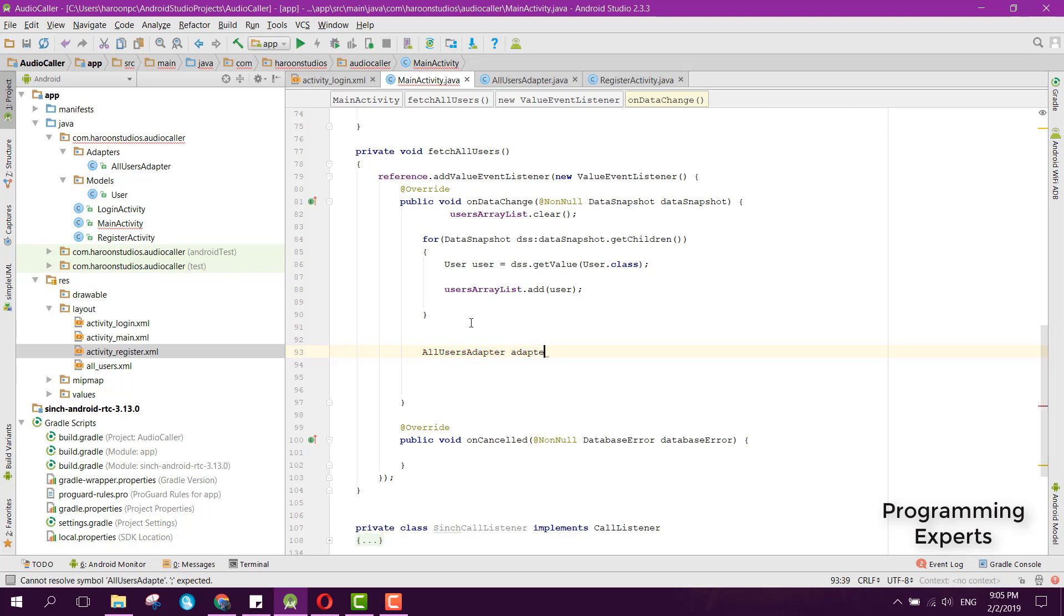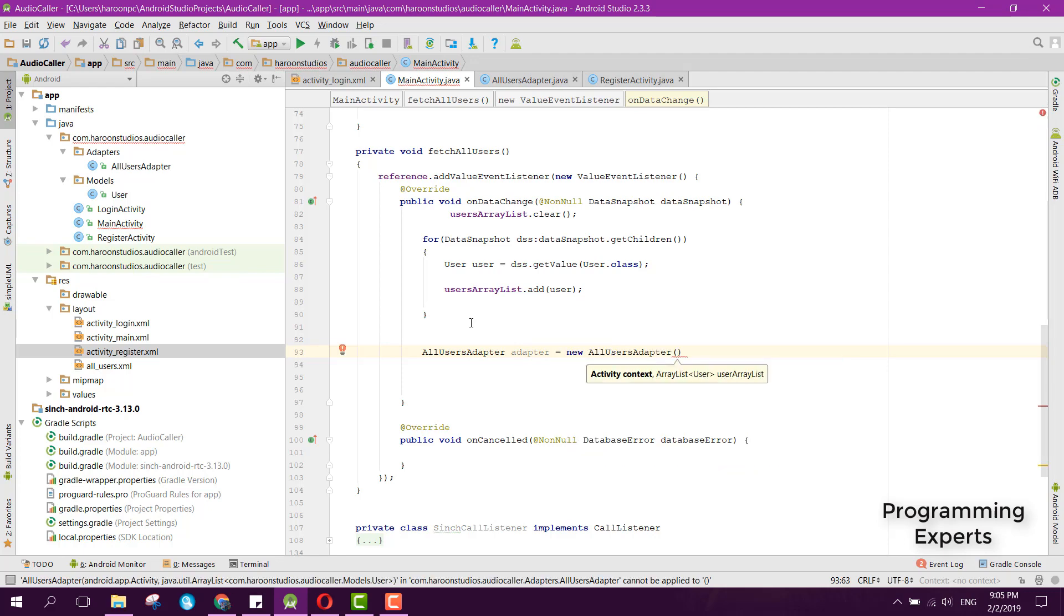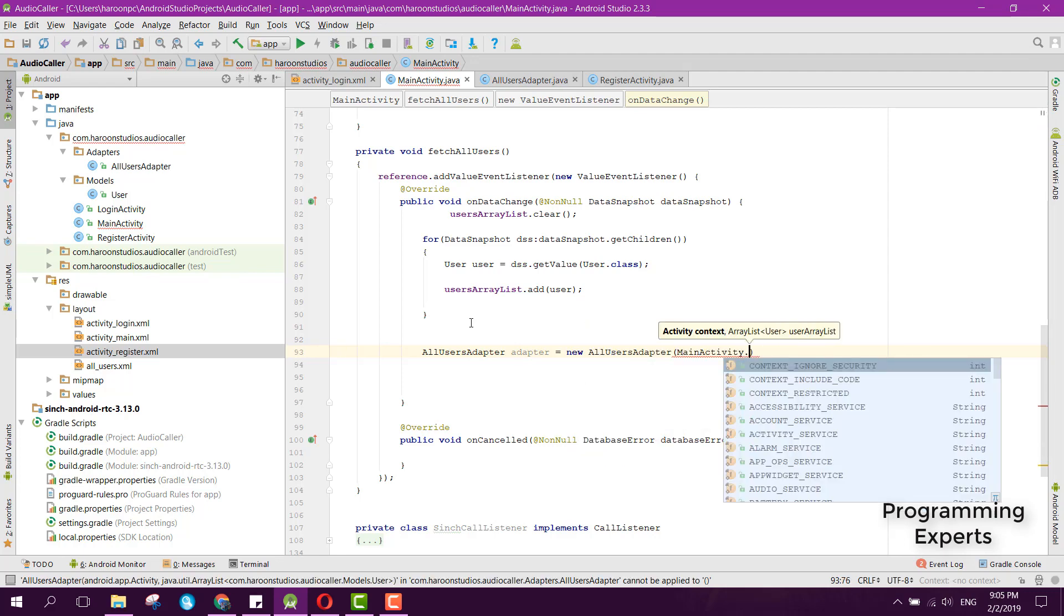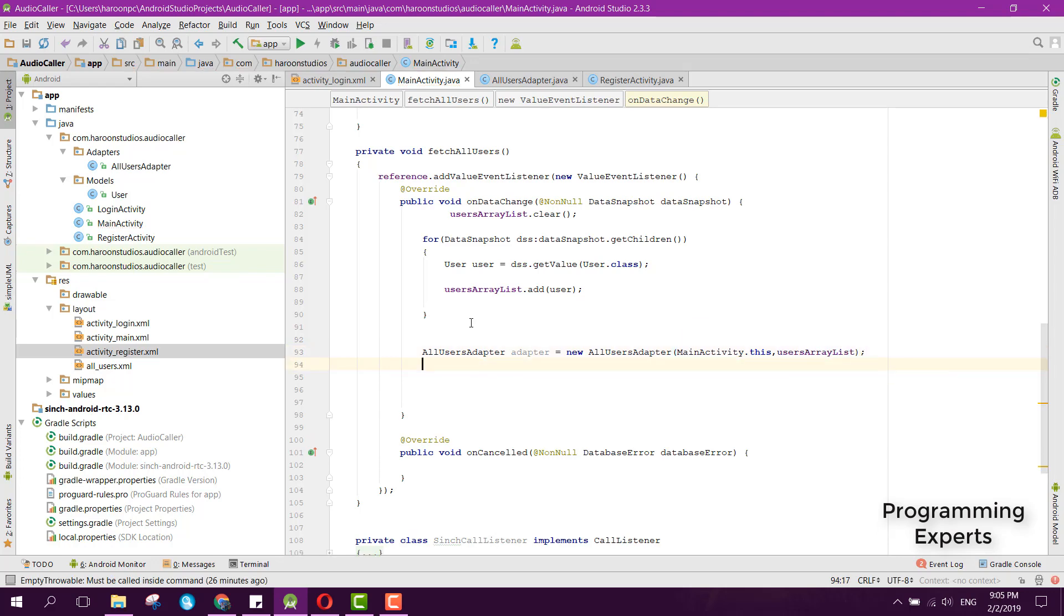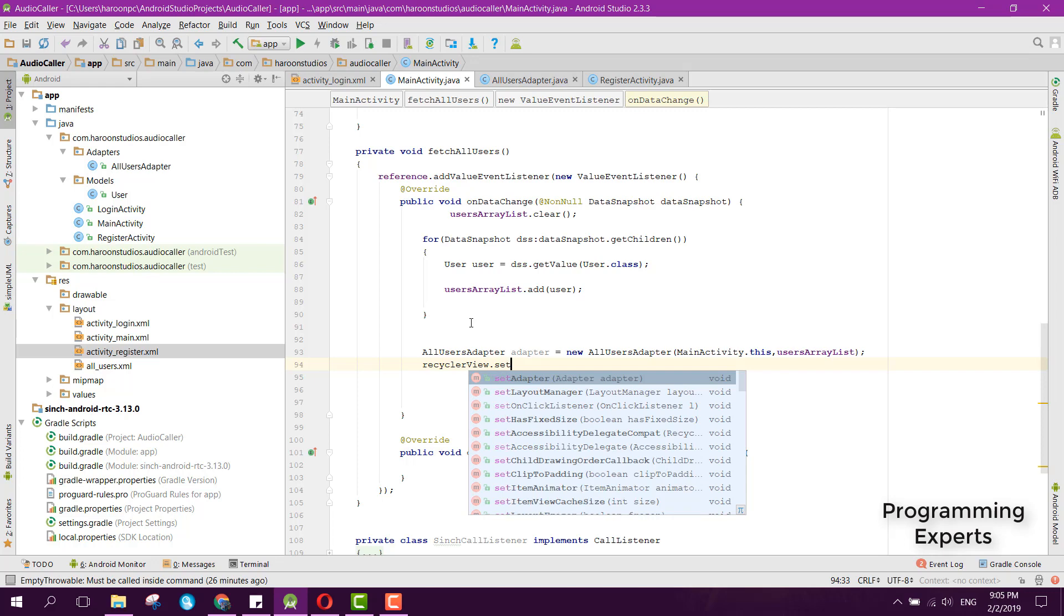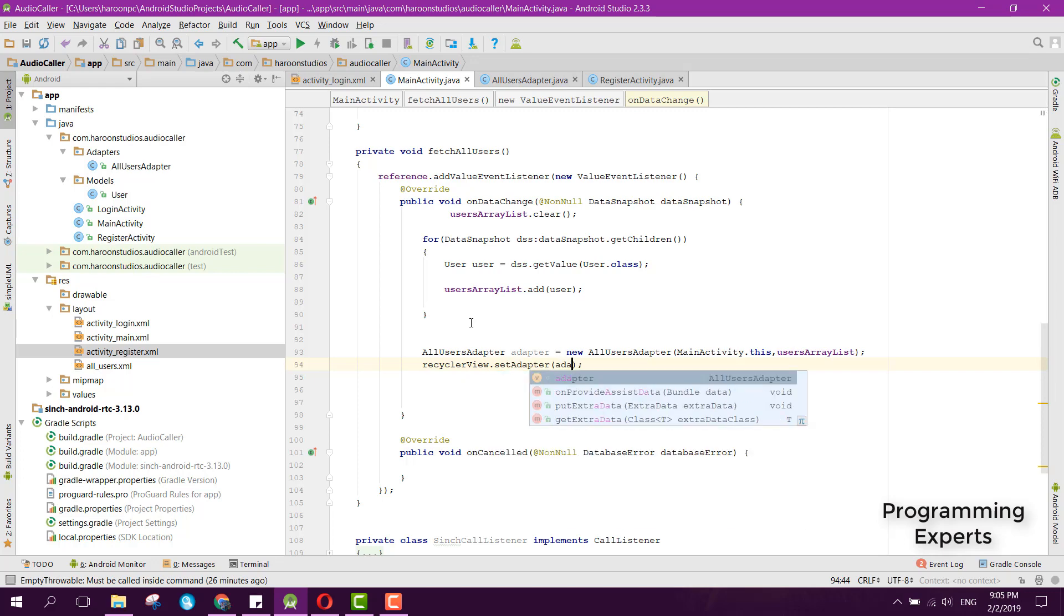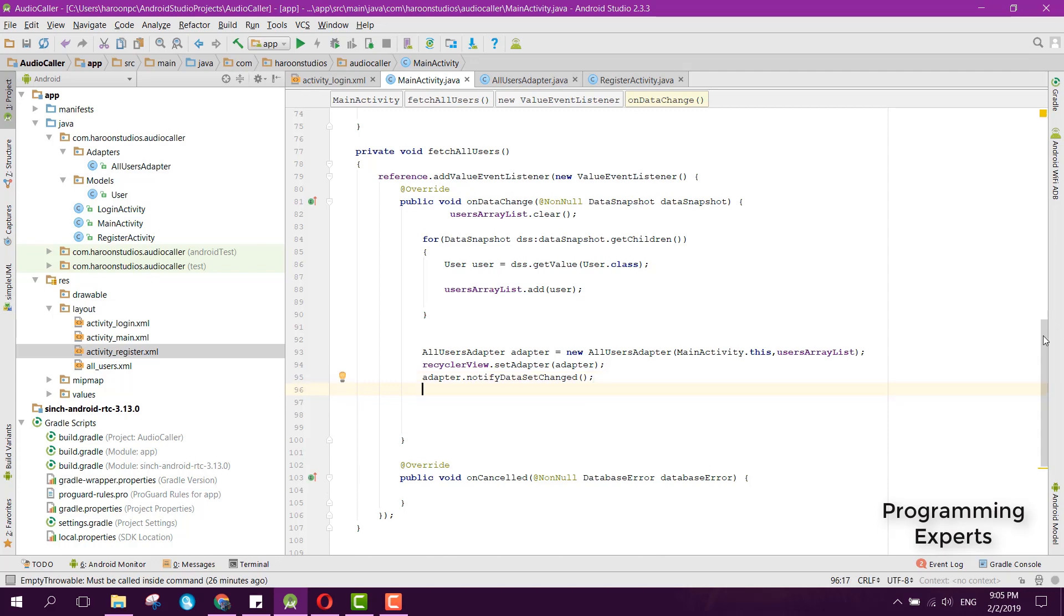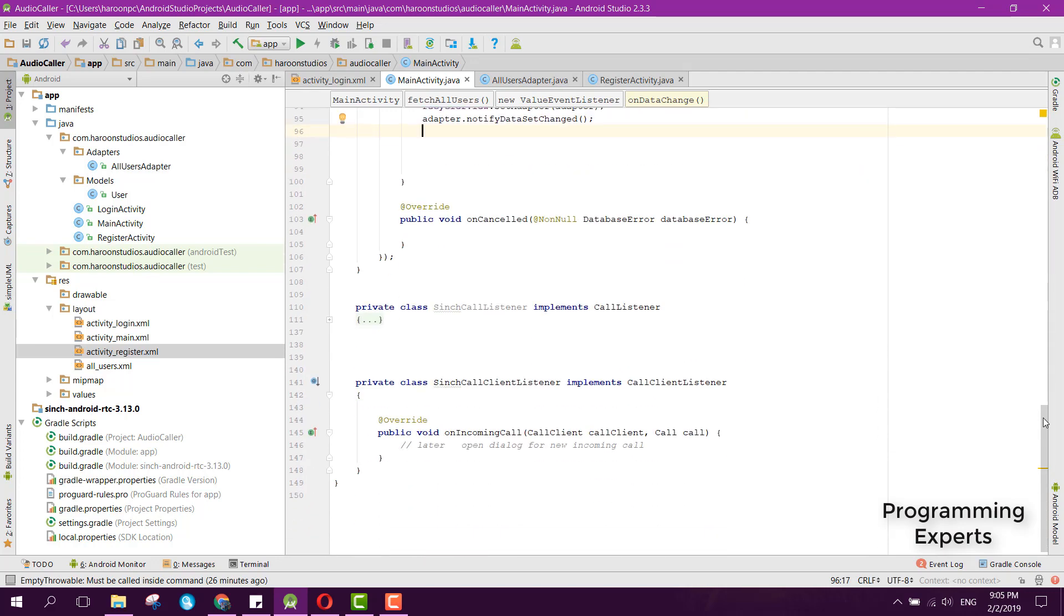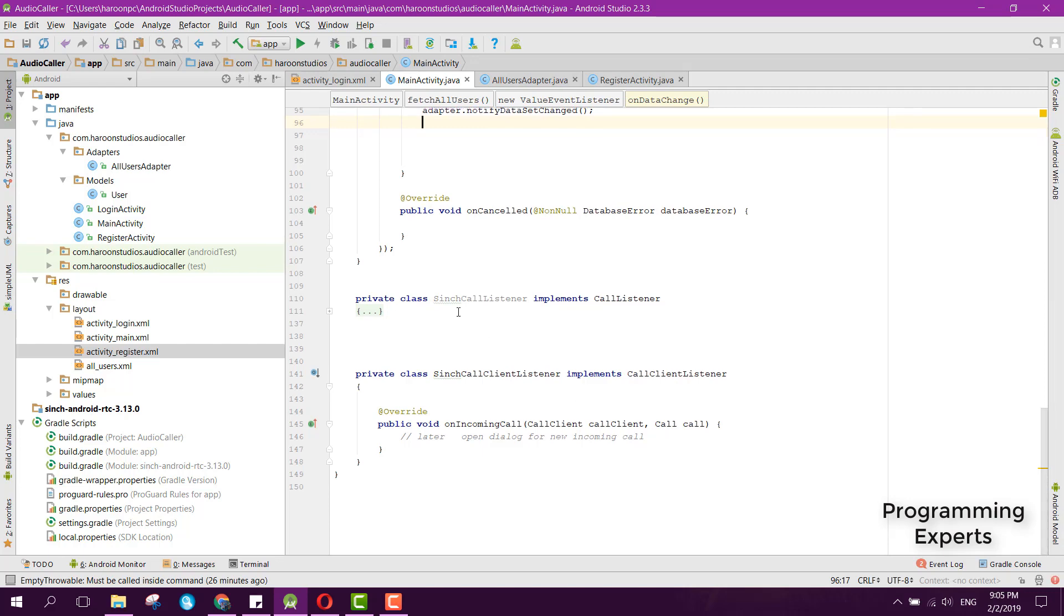Then we can say RecyclerView.setAdapter and set the adapter to this AllUsersAdapter. Then we can say adapter.notifyDataSetChanged. Now we have to use this Cinch call listener.